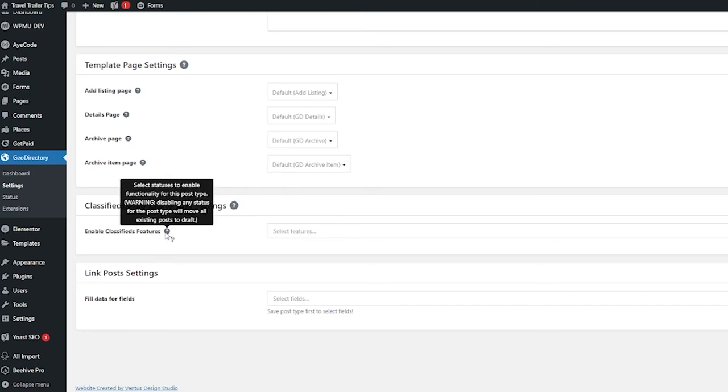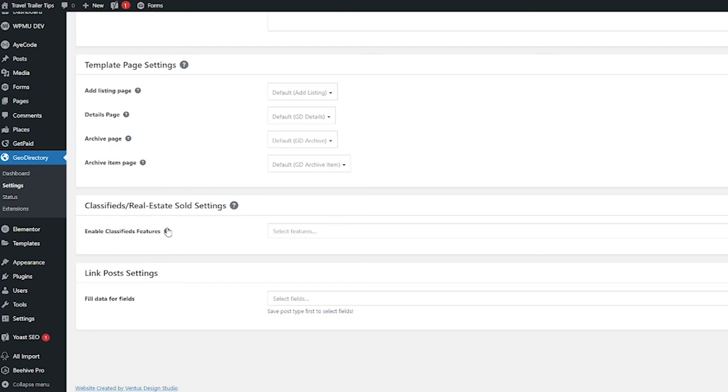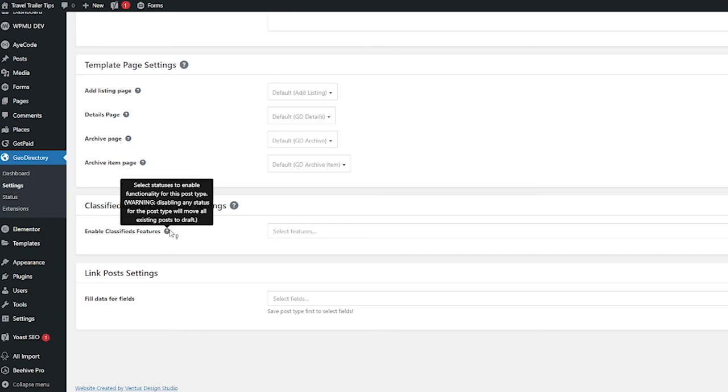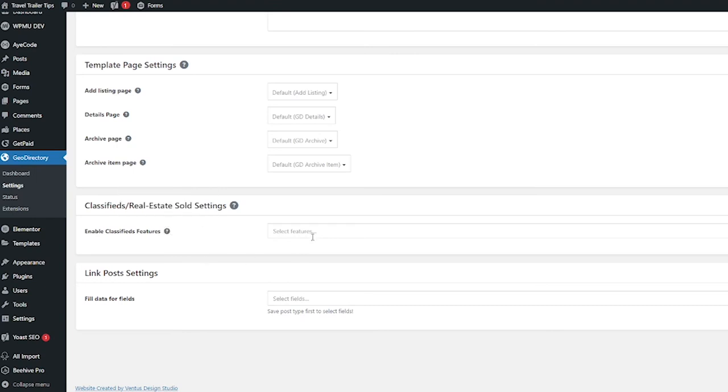If you want to enable the classified features you can do that here. Note that warning that disabling any status for this post type will move all the existing posts to draft. Keep that in mind.